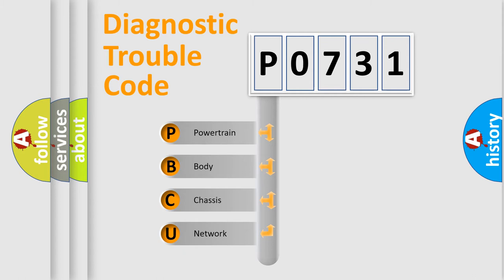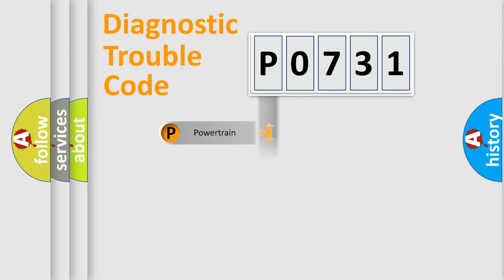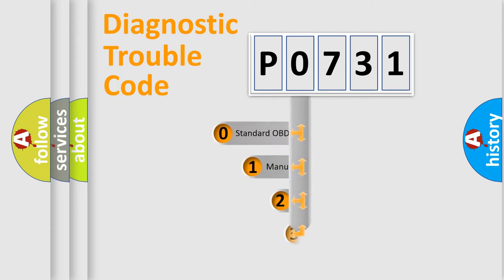We divide the electric system of automobile into four basic units: Powertrain, Body, Chassis, Network. This distribution is defined in the first character code.